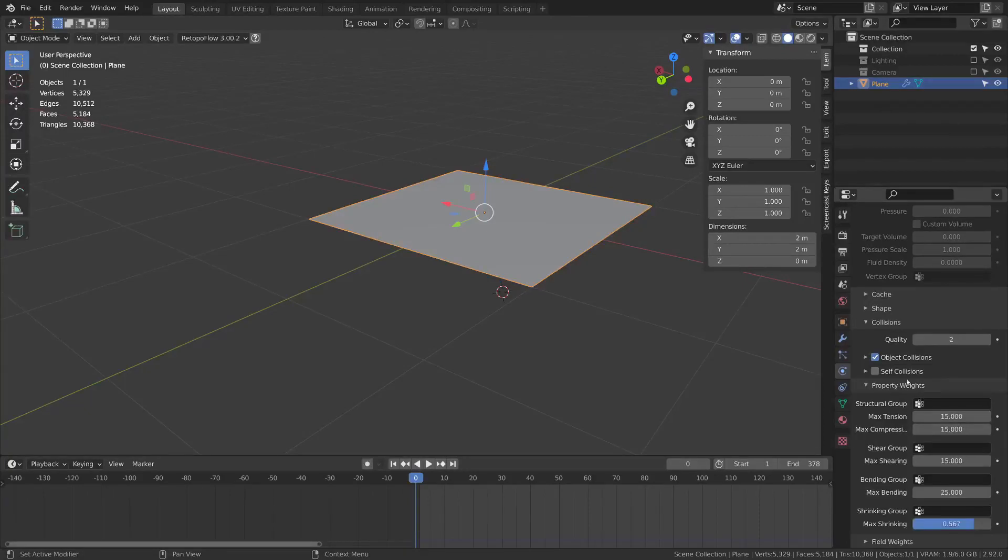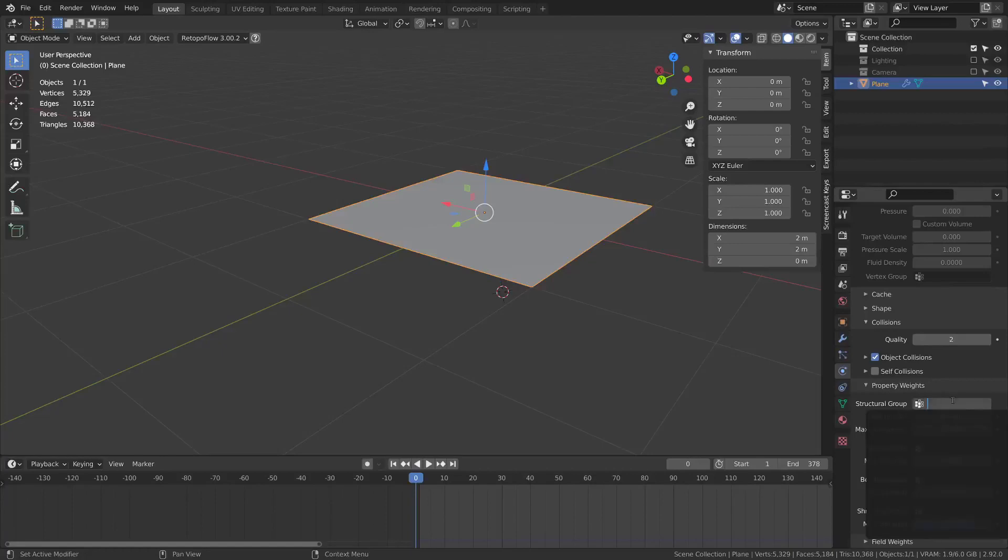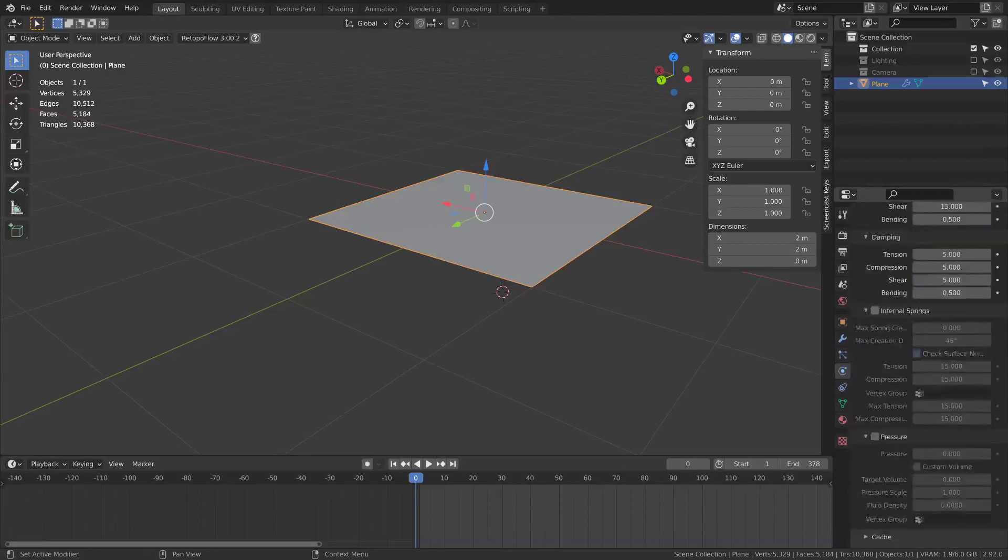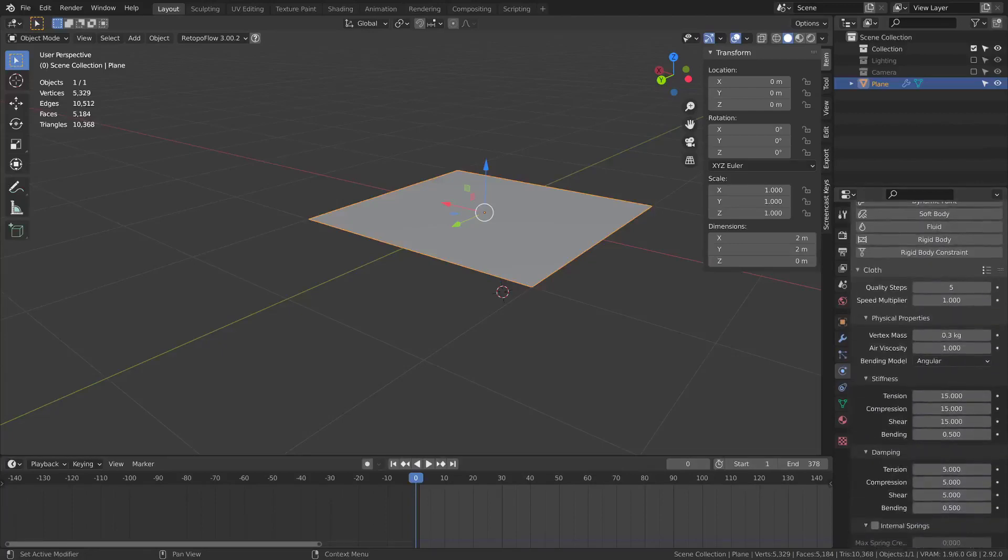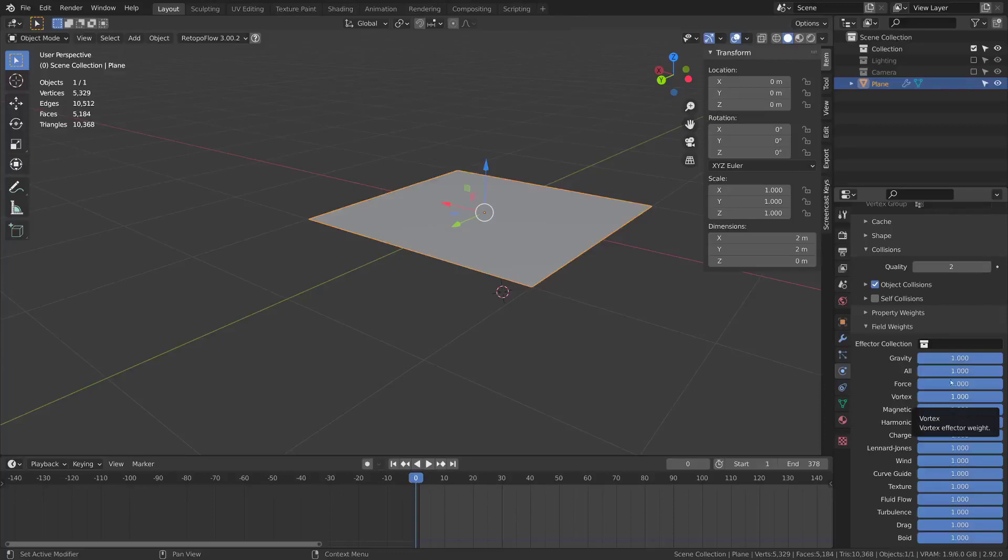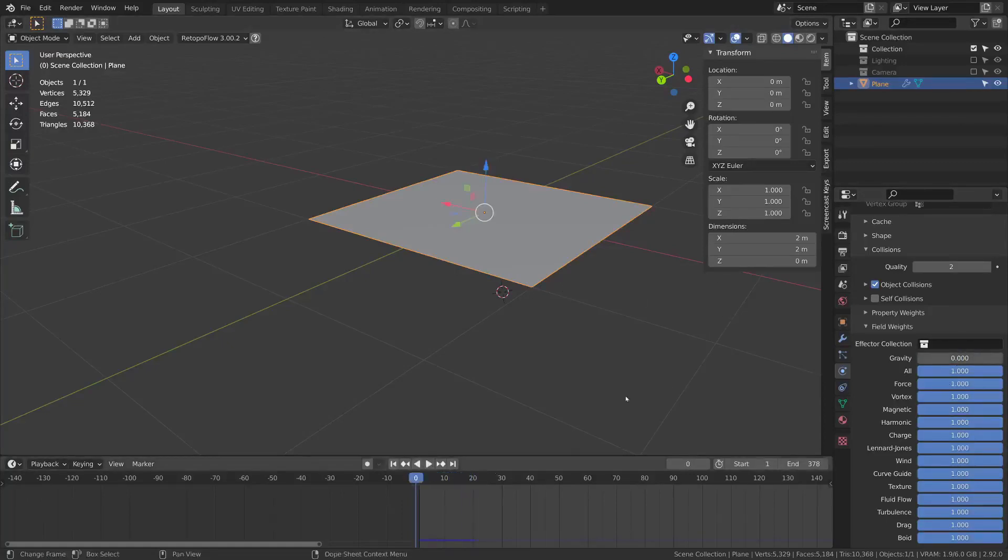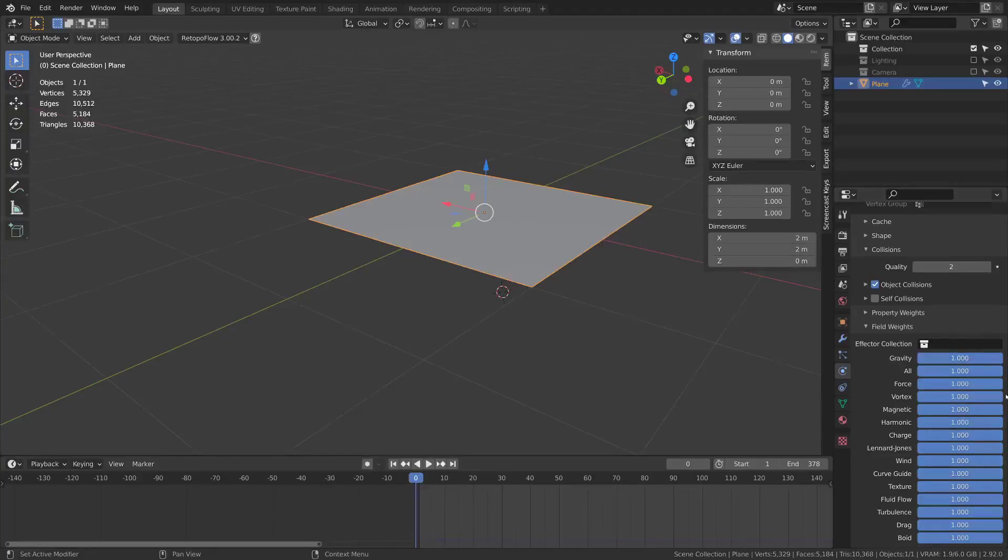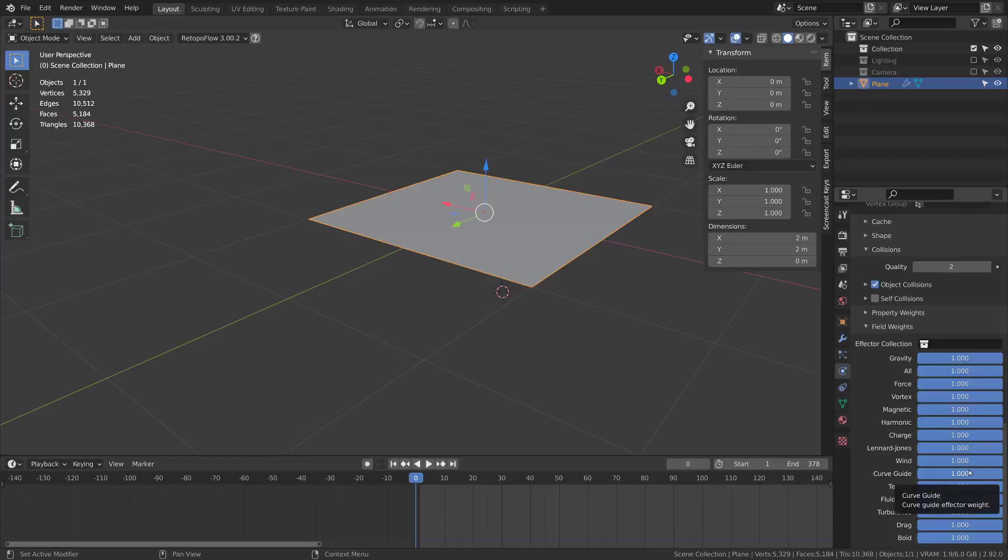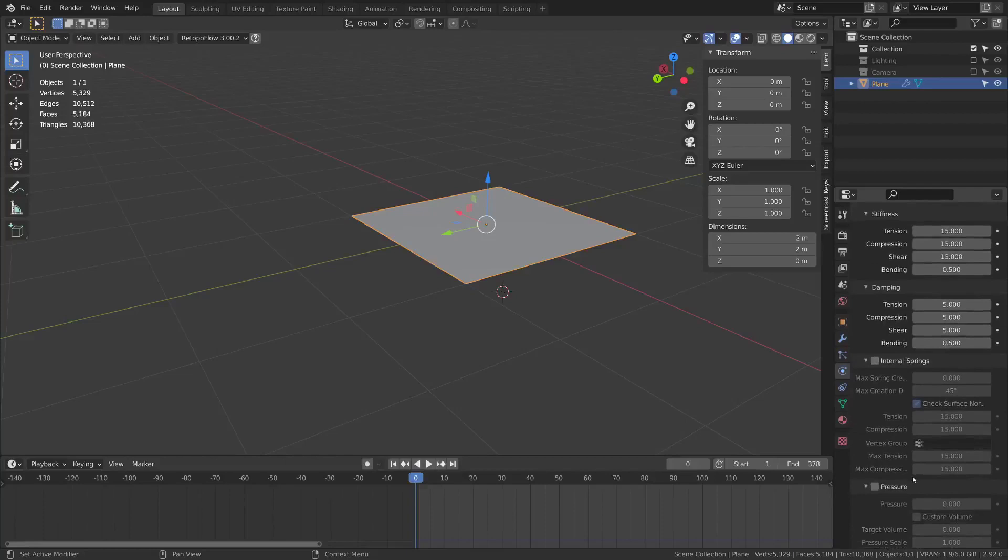Under property weights you can have certain vertex groups adjust how the various stiffness settings work. Under field weights you can adjust how much it responds to certain physics forces such as gravity. You can turn off the gravity and it'll stay in place. You can have maybe react more strongly or less strongly to wind if you have like a curtain blowing in the wind or a flag or something.